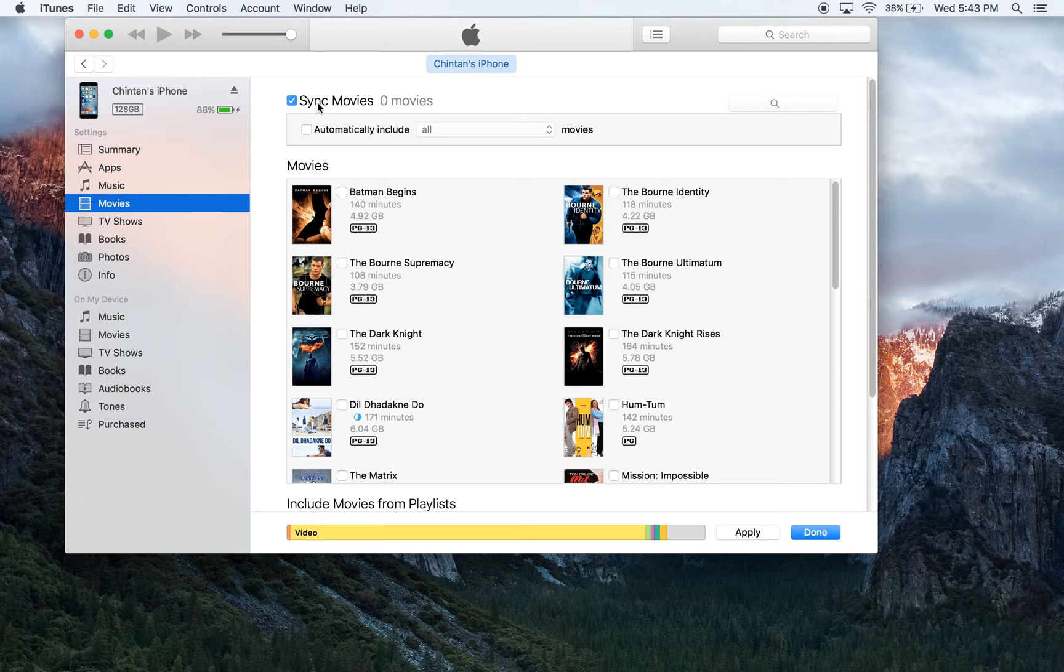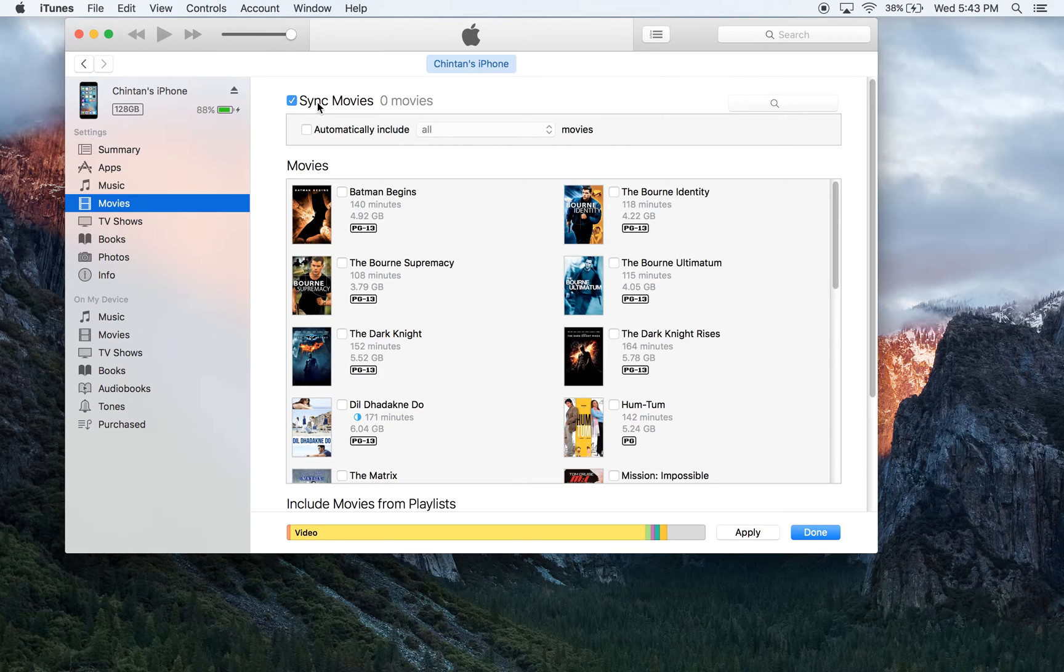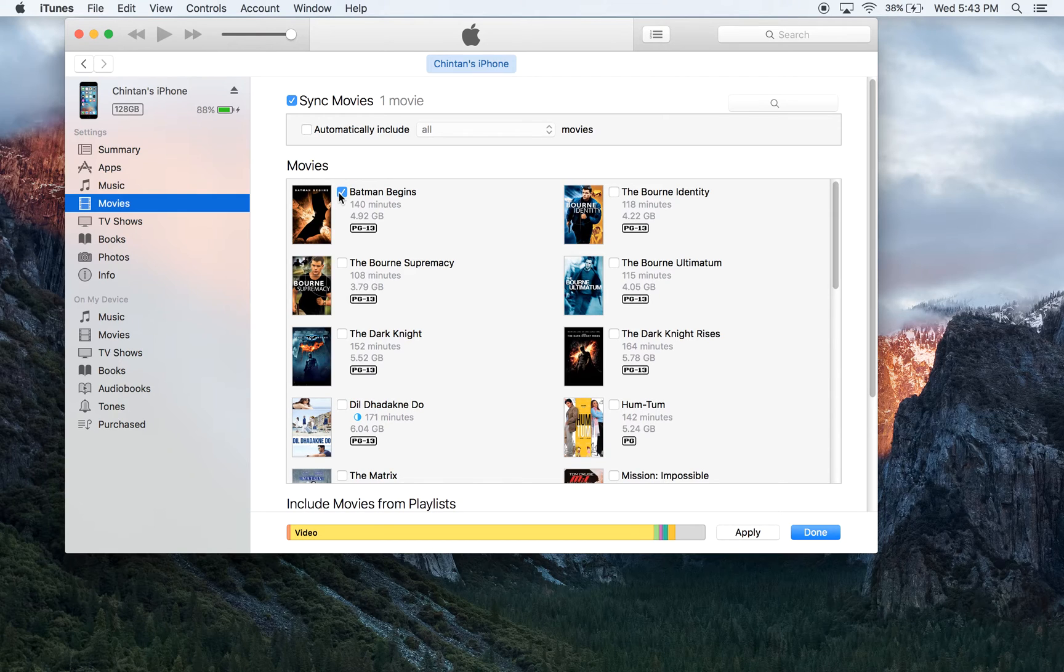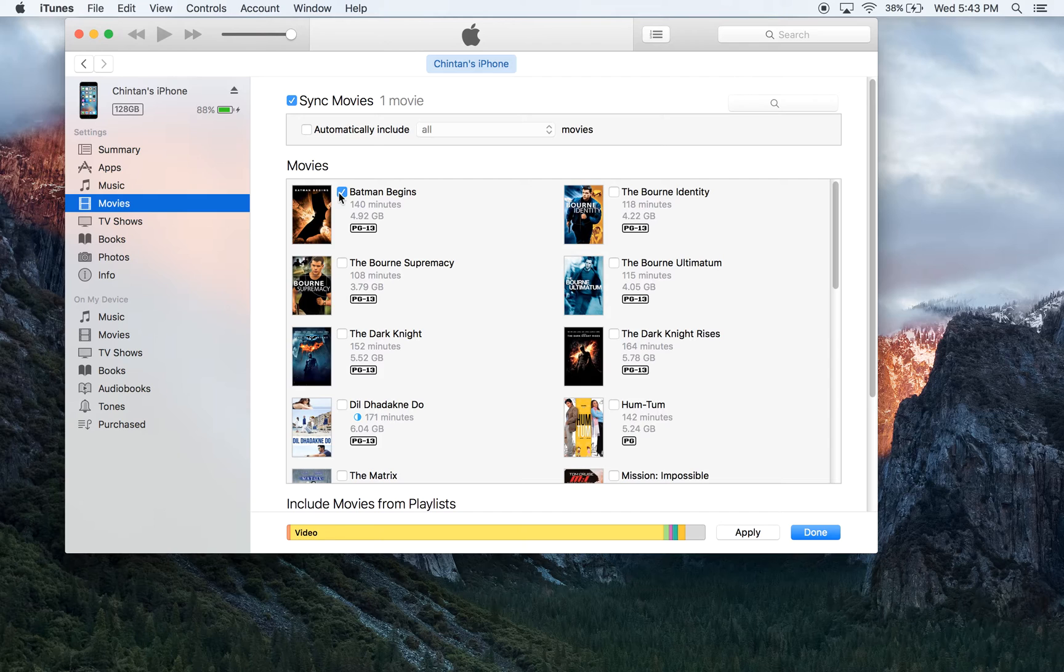For today's example, I'm going to use the movie Batman Begins. So I'm going to click on the white box next to Batman Begins. By checking this box off, it tells iTunes that I have prepared this movie for transfer onto my iPhone.